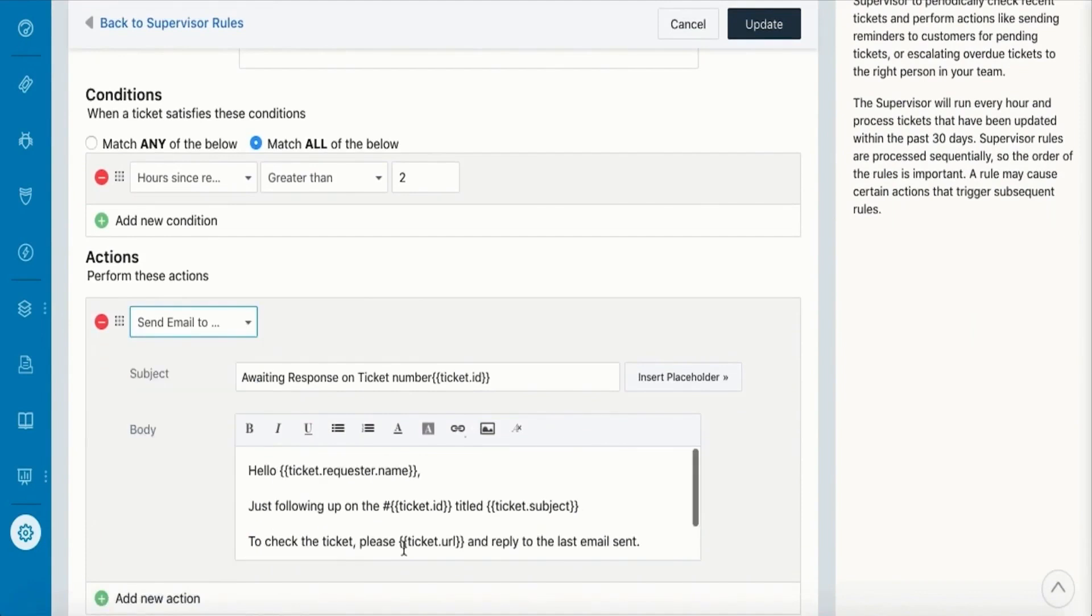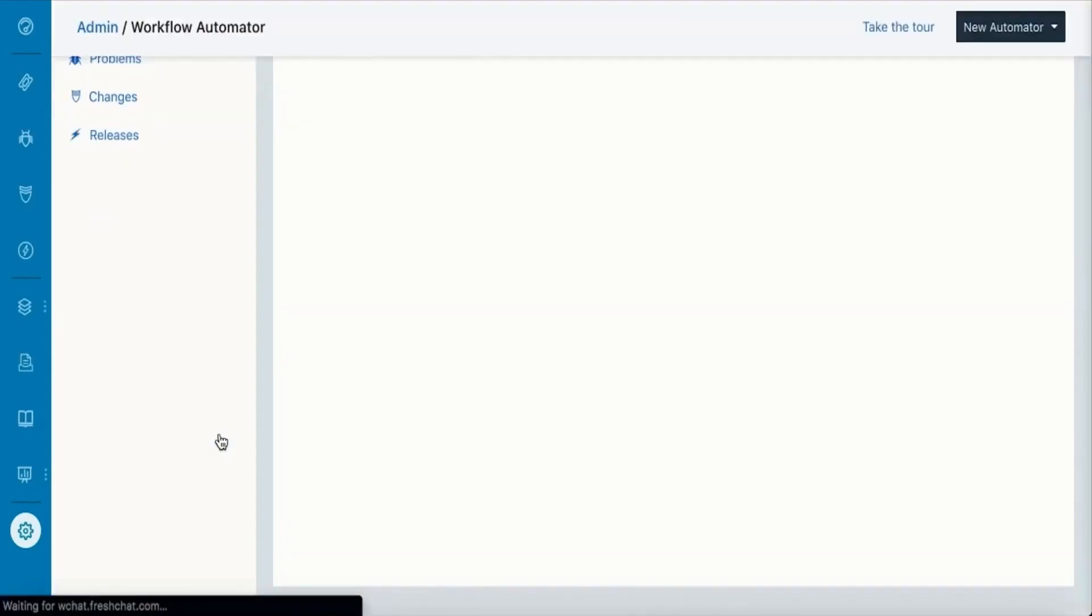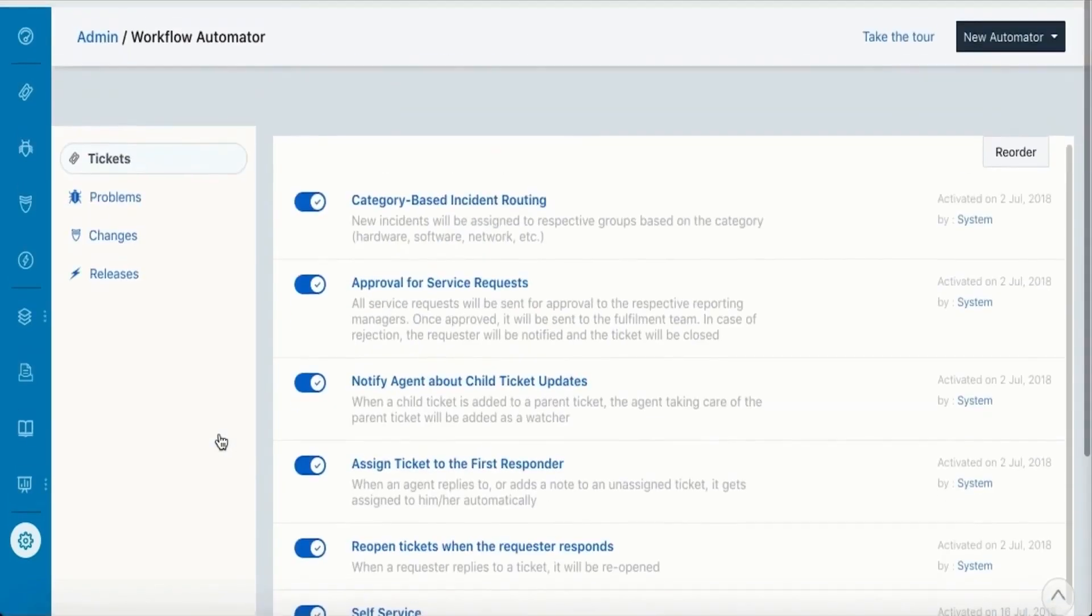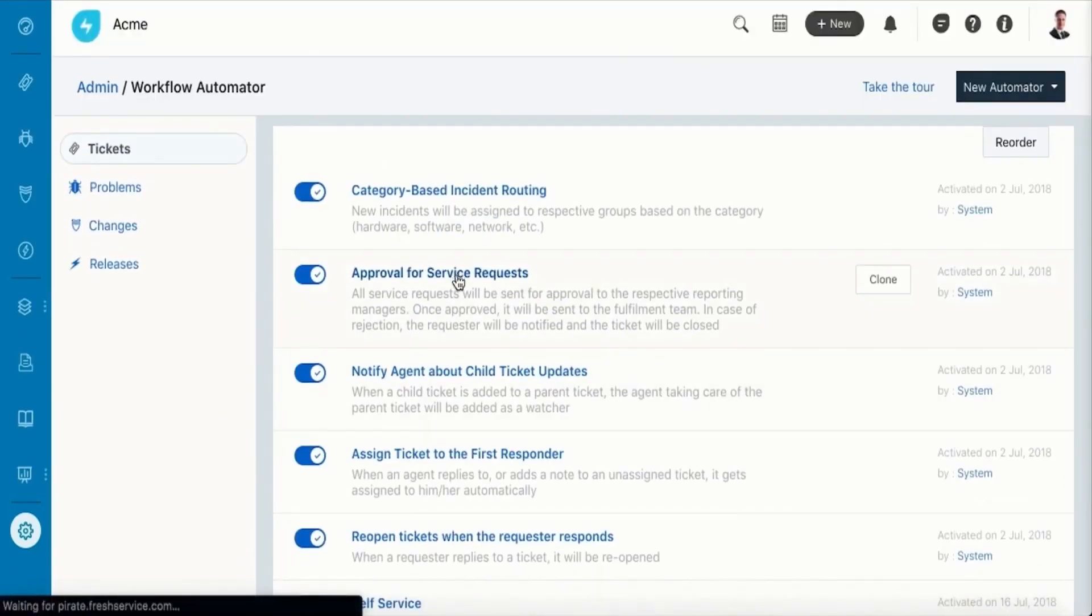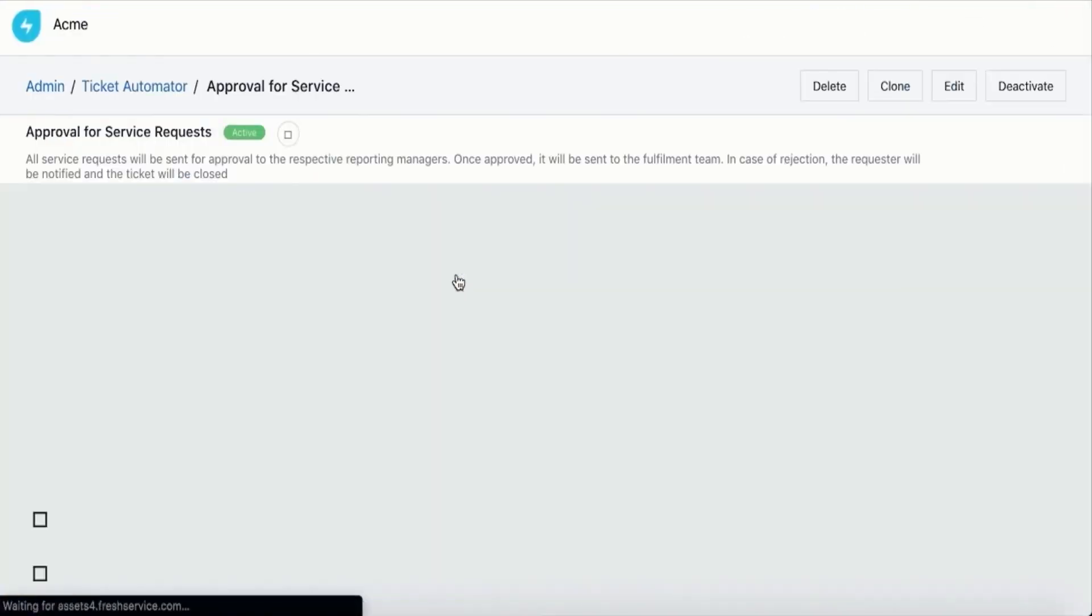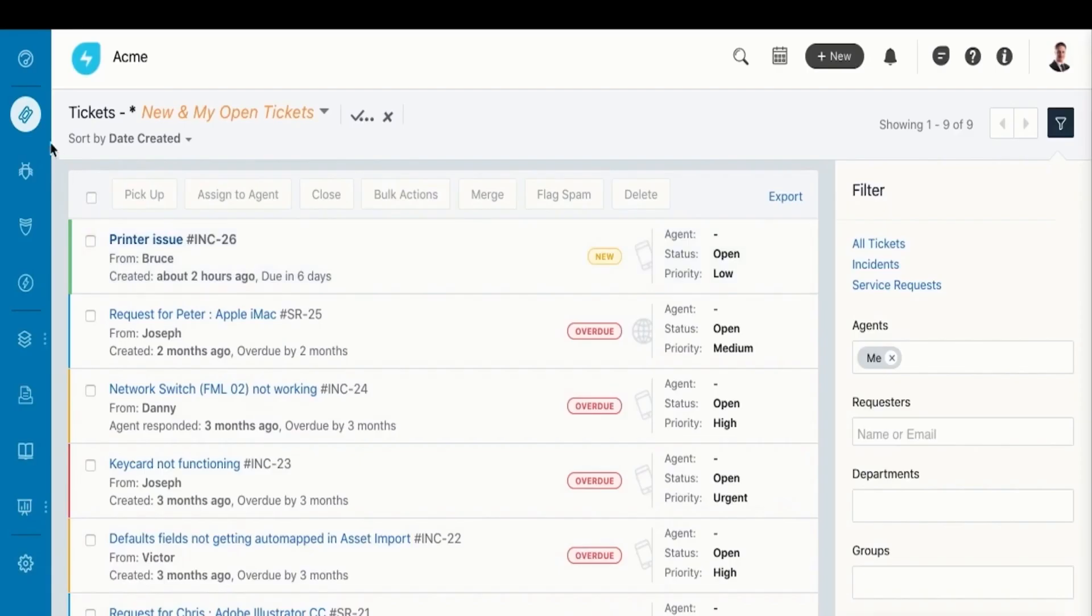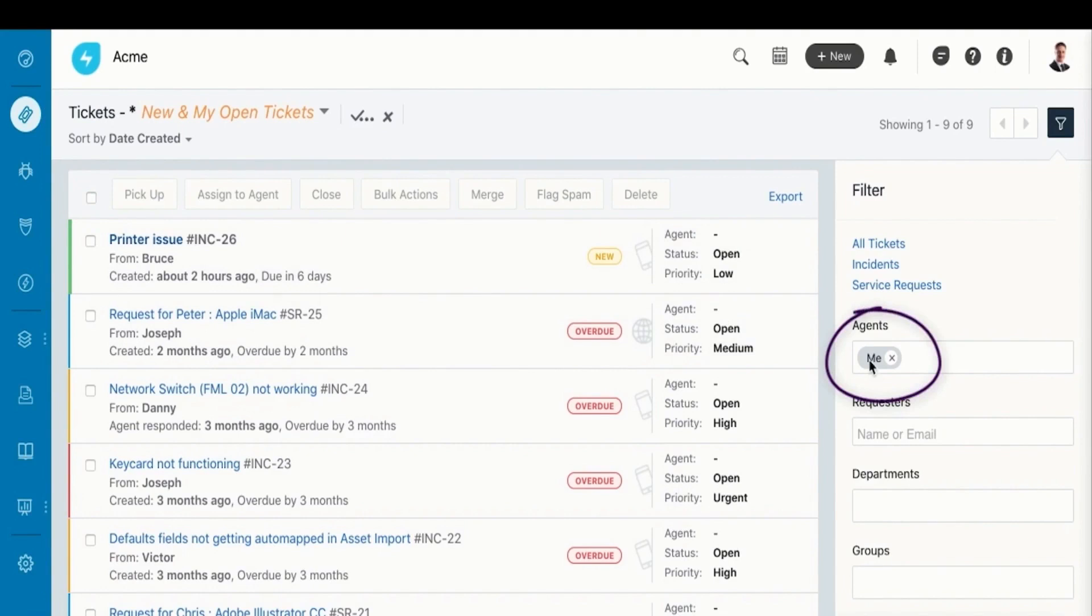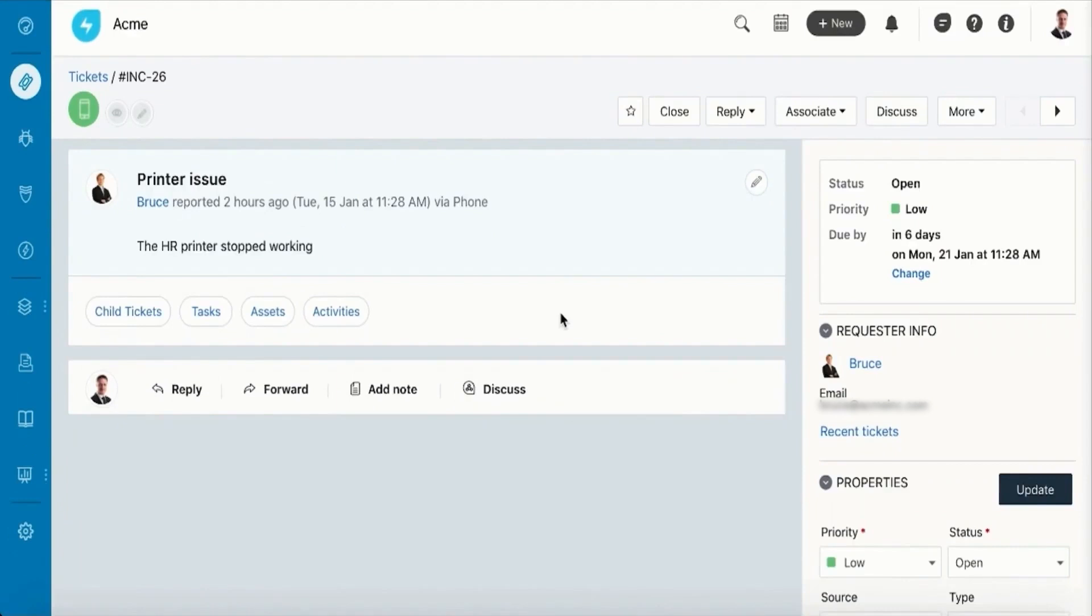FreshService also offers a comprehensive view of the service desk's performance through its dashboard. This allows teams to collaborate effectively, providing visibility into who is working on what ticket, its priority, and current status. Such transparency is crucial for managing expectations and ensuring that issues are resolved in a timely manner. The integration of a knowledge base with the service desk is another standout feature. It houses solutions to common incidents and problems, accessible by both support agents and end users. This empowers users to resolve their IT issues independently through the self-service portal, reducing the workload on technicians and speeding up resolution times.